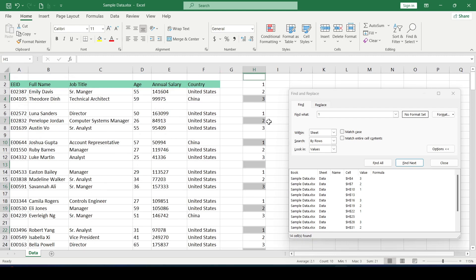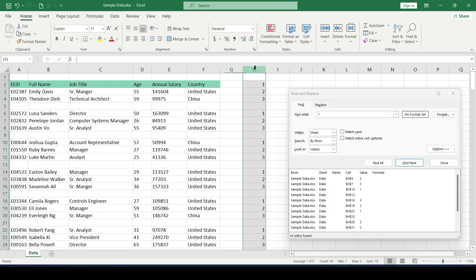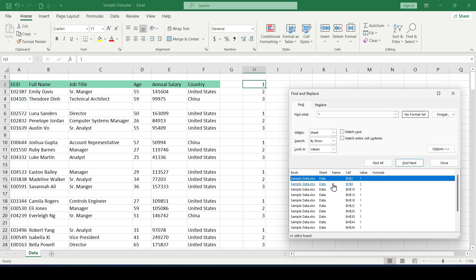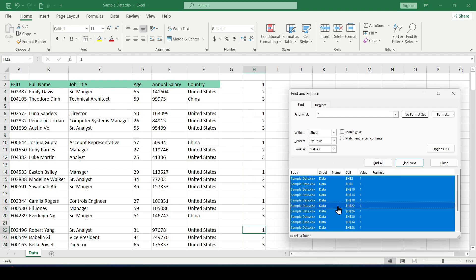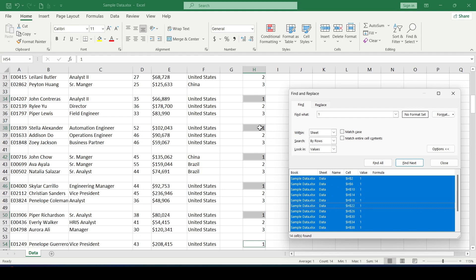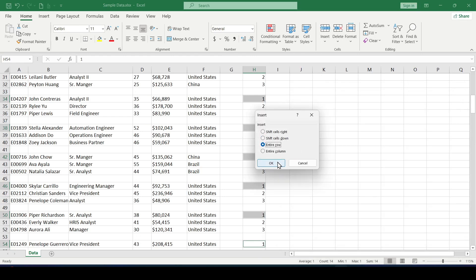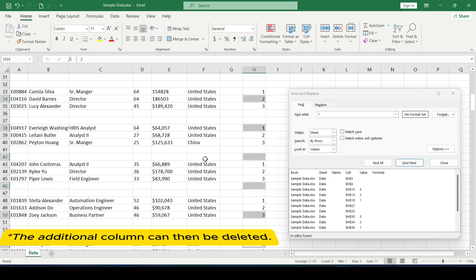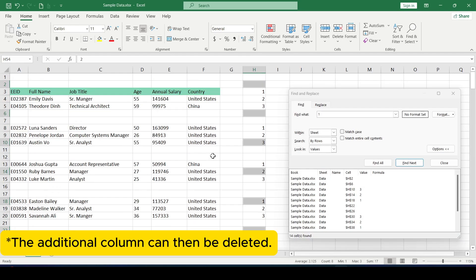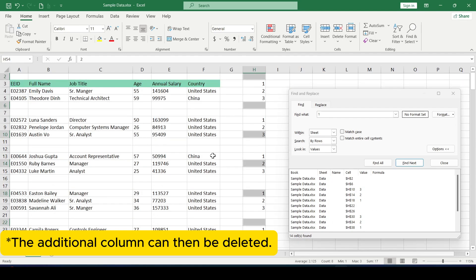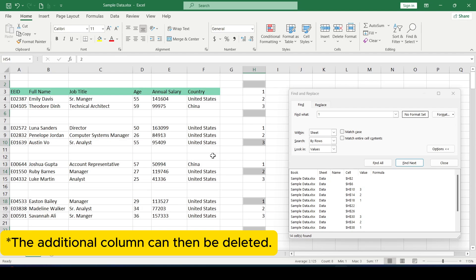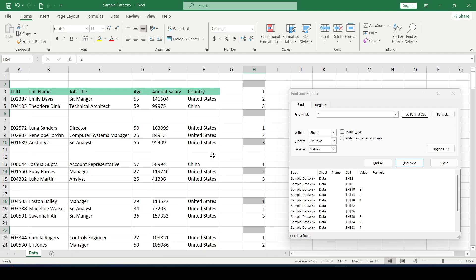If you need to add several blank rows, select the column again, Find All, Ctrl plus A, Insert, Entire Row — and repeat the required number of times. Now you know a little more. Thanks for watching.